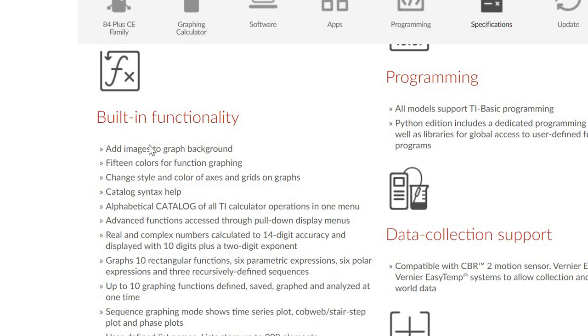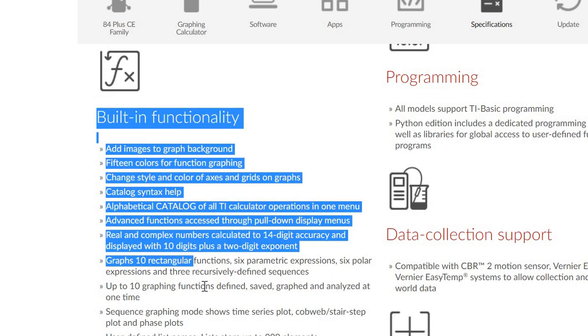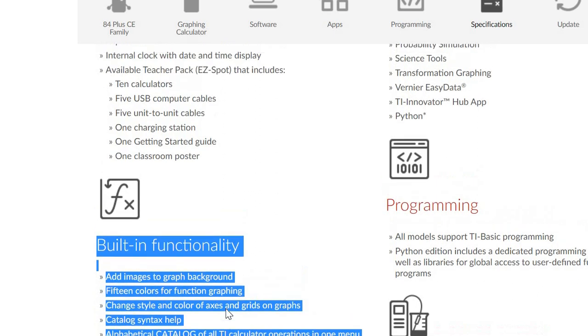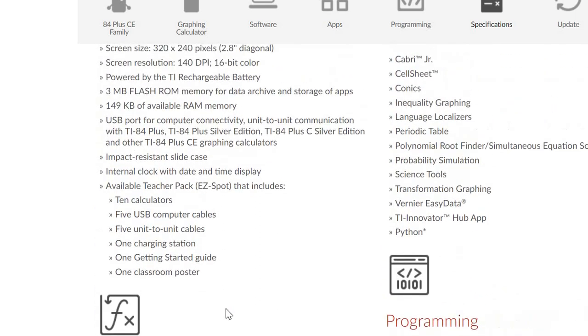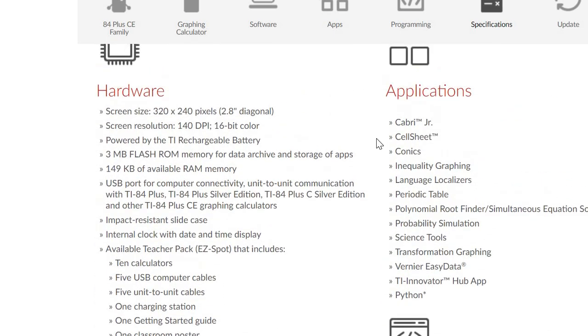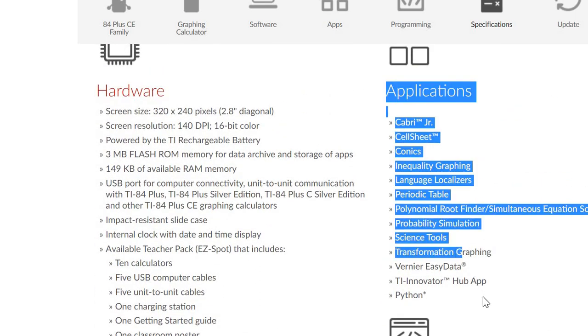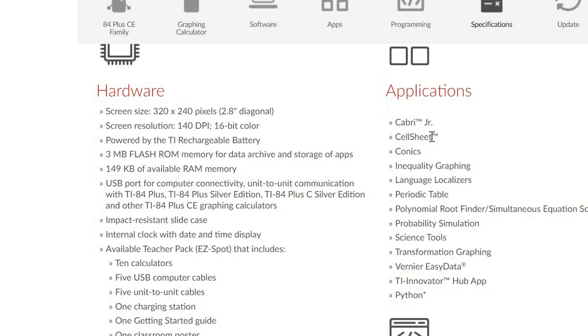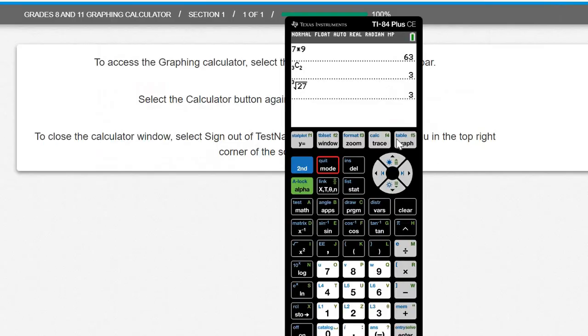The online version has all the built-in functionality, and the only 1% missing, sadly, are the applications here like Python, Vernier, Science Tools, Periodic Table. That part is missing. Let me show you.